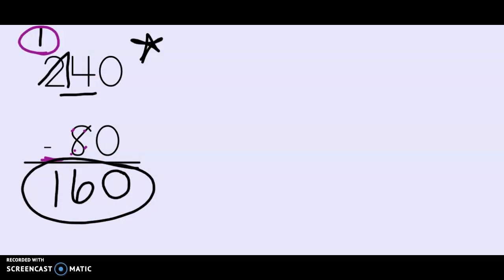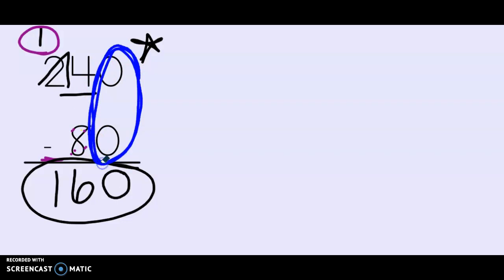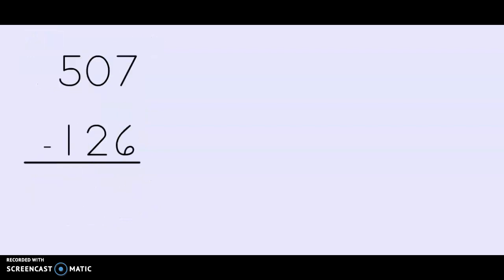It's very important that we're careful especially if there's two zeros in the ones place. Just because there's a zero doesn't mean we have to ungroup. Let's look at another example. 507 minus 126. You can see that our top number has a zero in the middle now. But before we look at that, as you know we always start in the ones place. I have seven minus six.